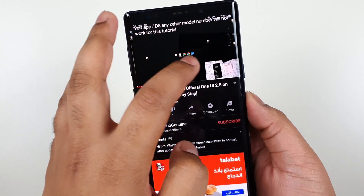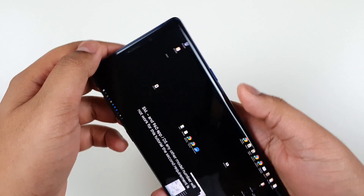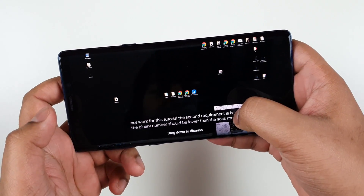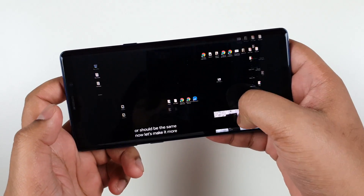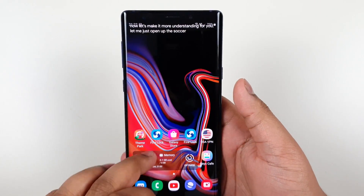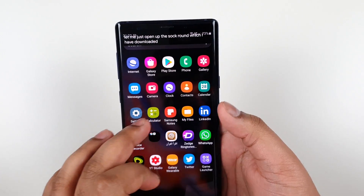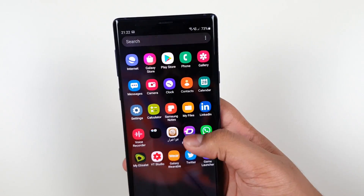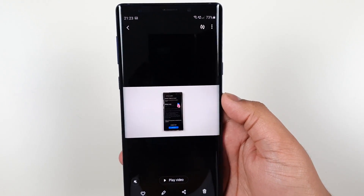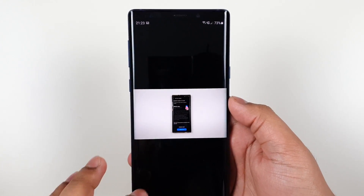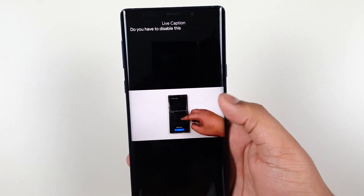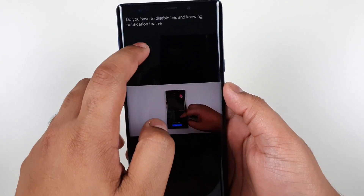How about if we do it on landscape? Works perfectly fine. And how about an offline video? It works perfectly fine.